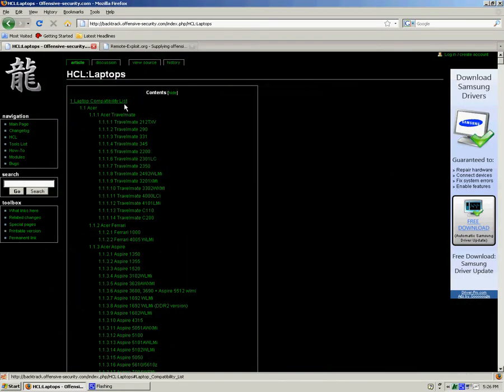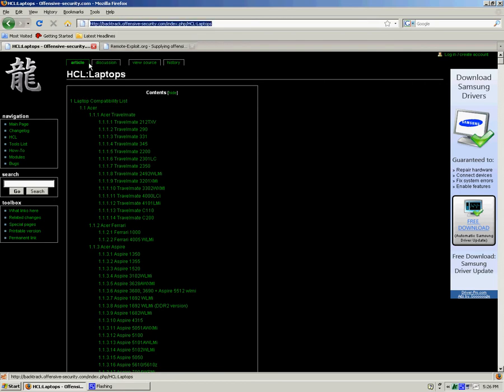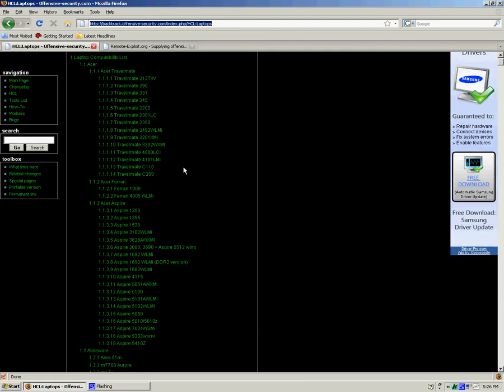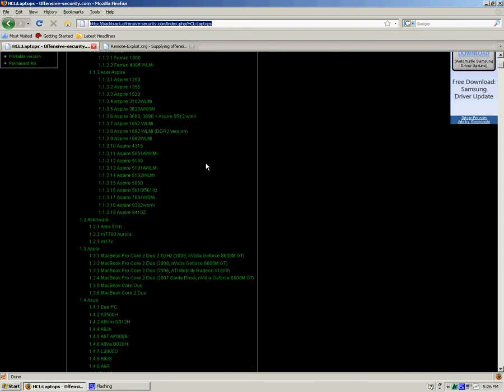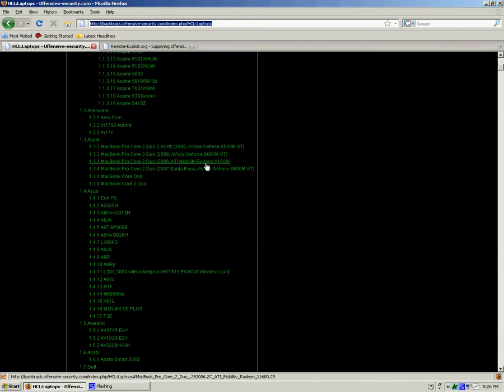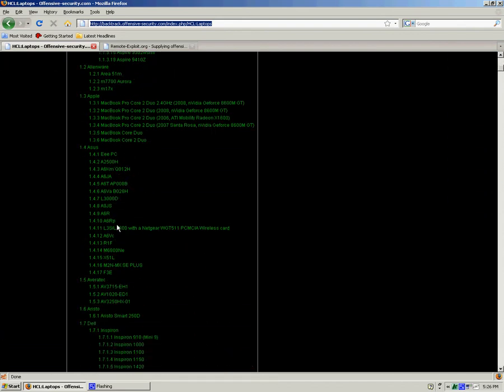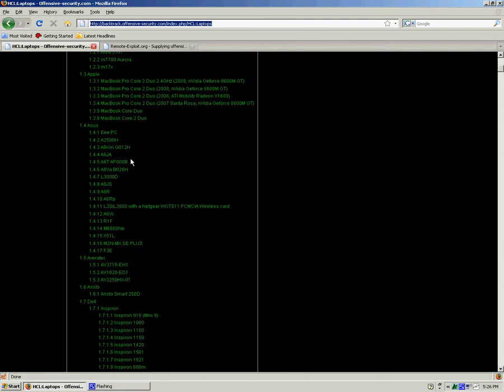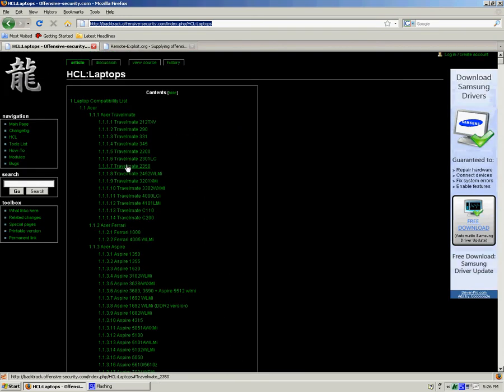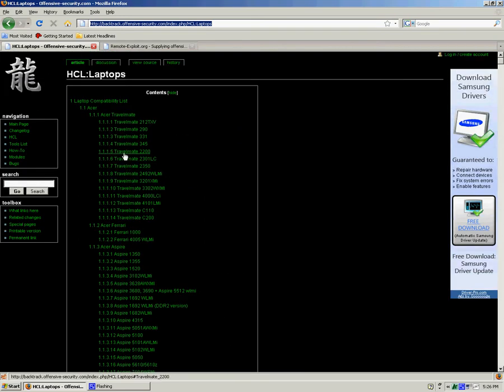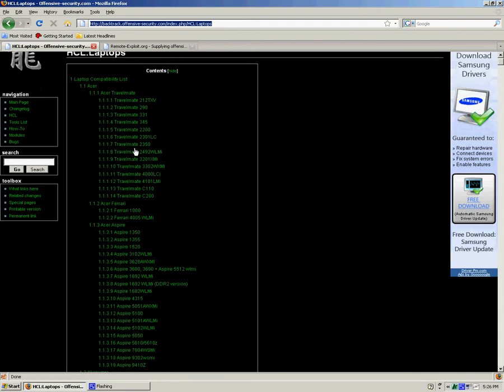Through the wiki page for BackTrack on the Offensive Security website listed up here, I'll post another link, there's going to be a list of all laptops that have known issues or have worked good with BackTrack 3. So go here, it'll help you with any problems you may have or let you know if everything's all good to go with that.